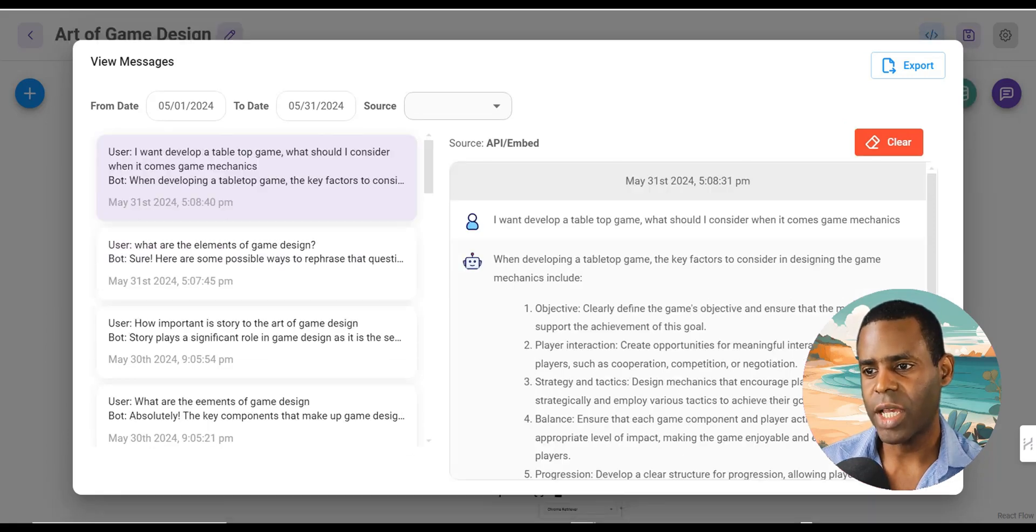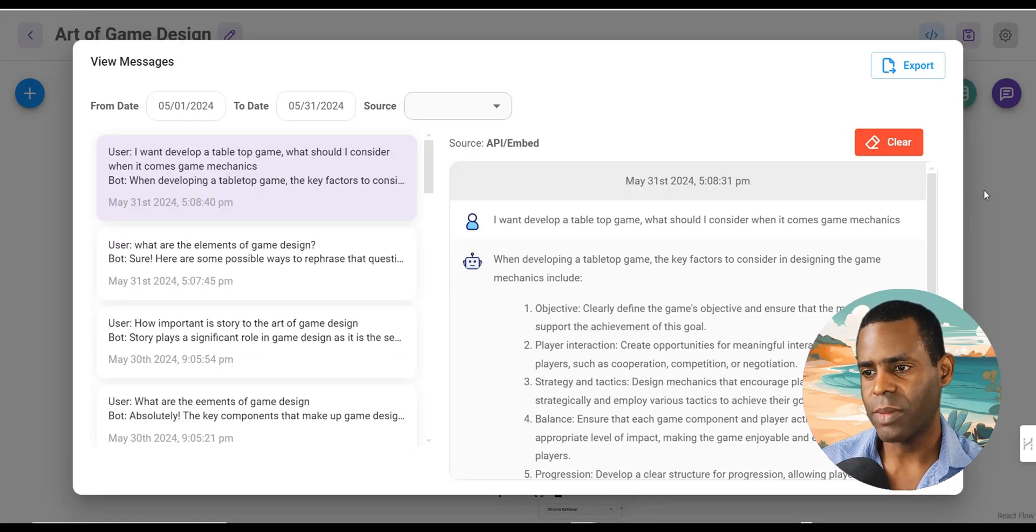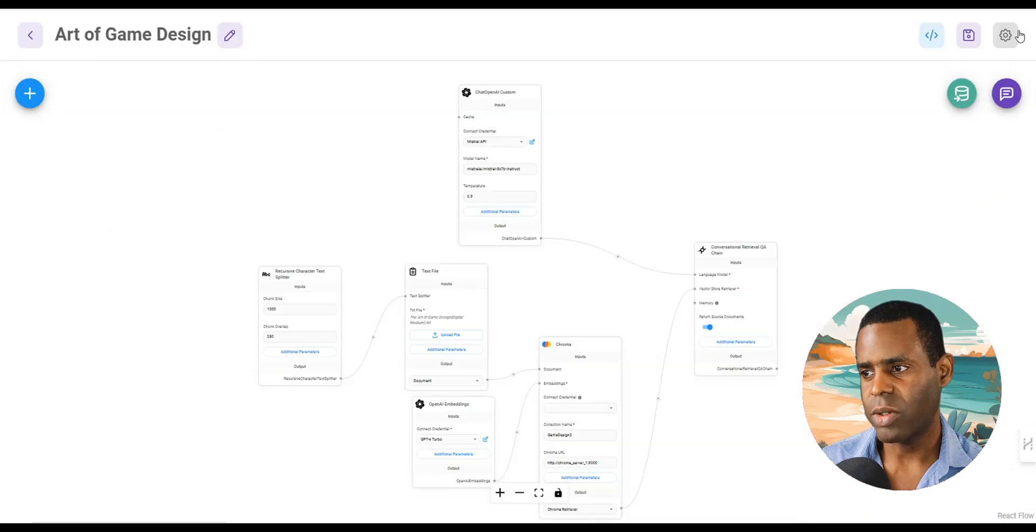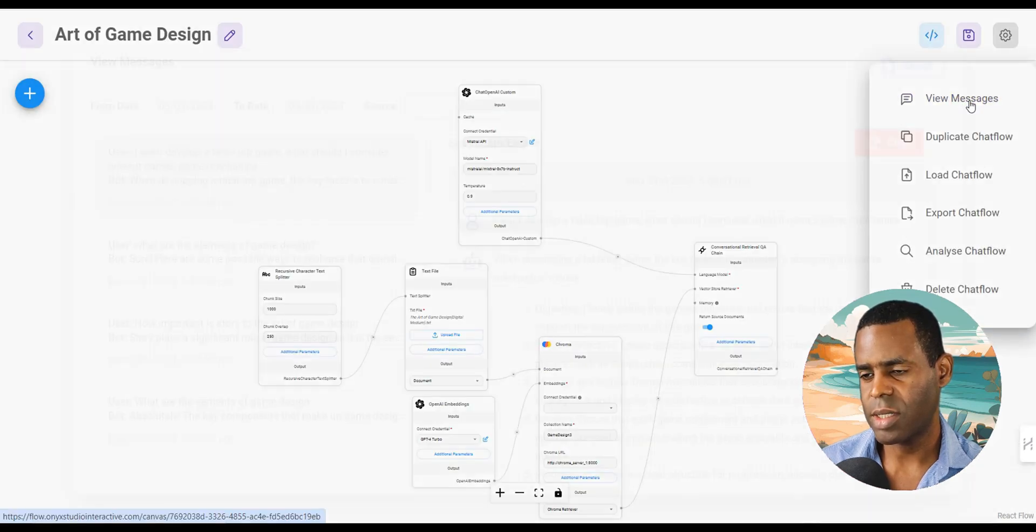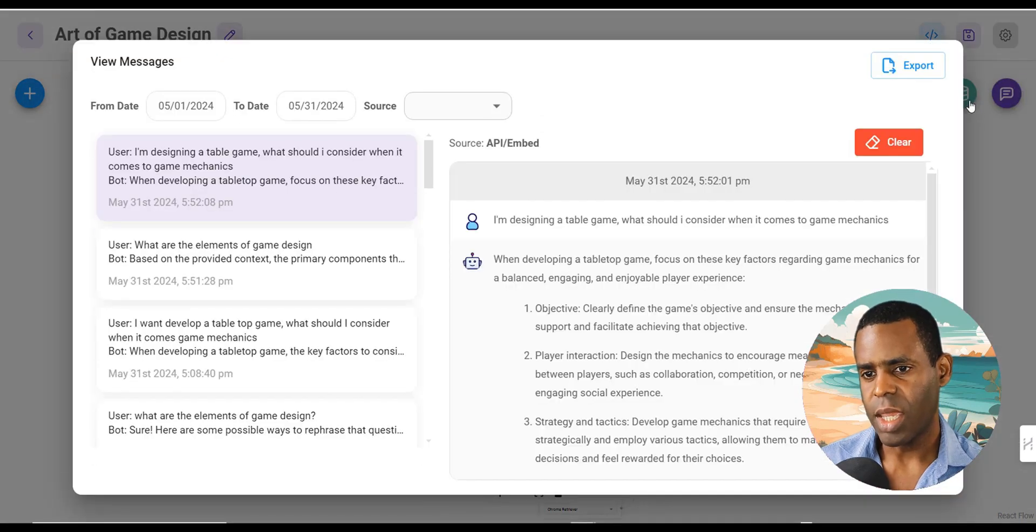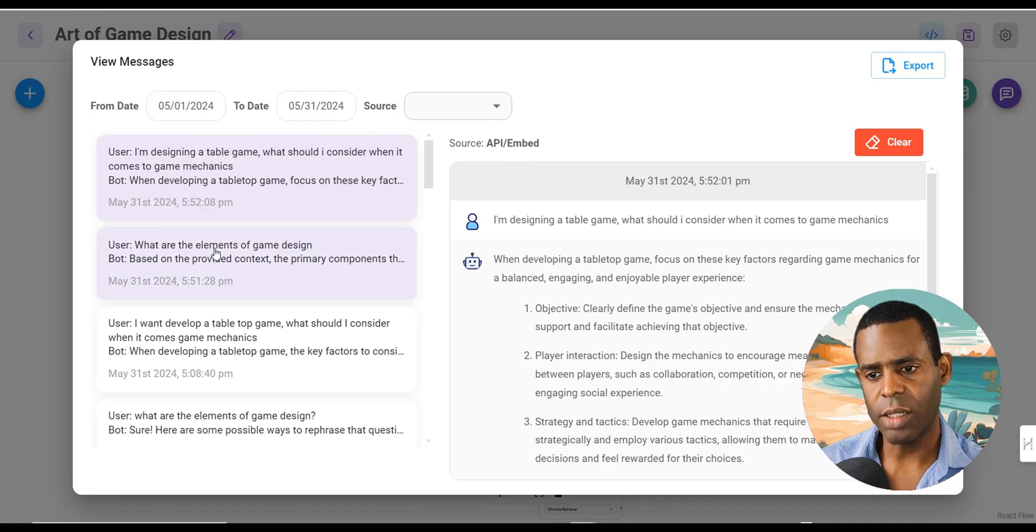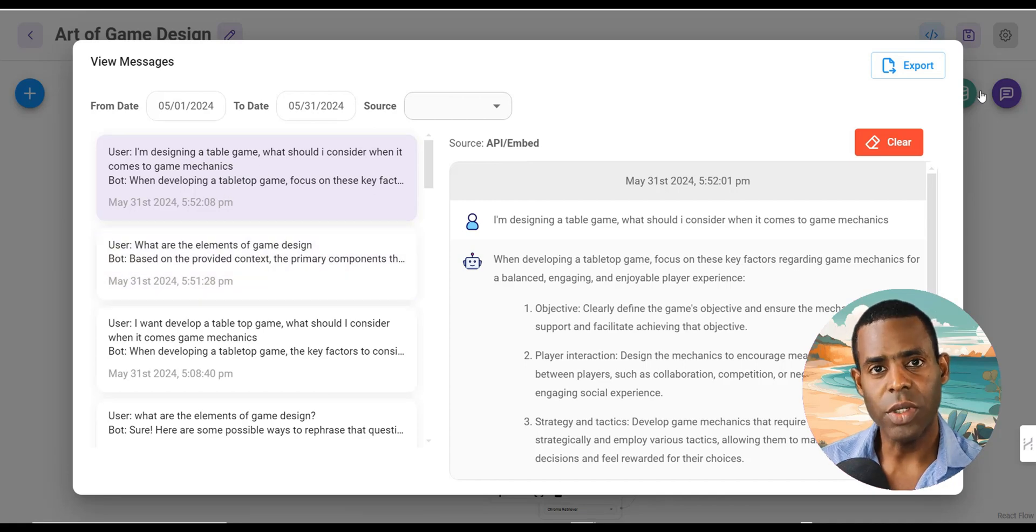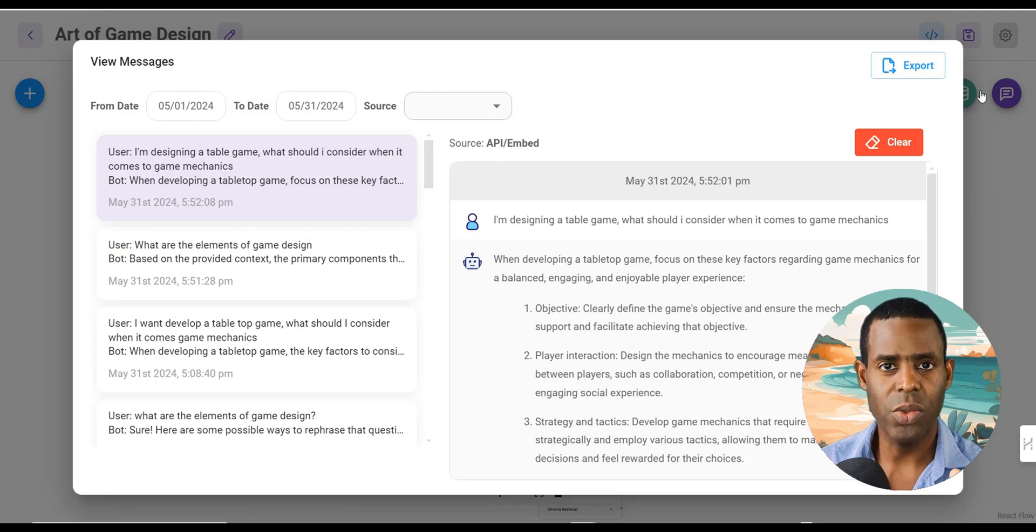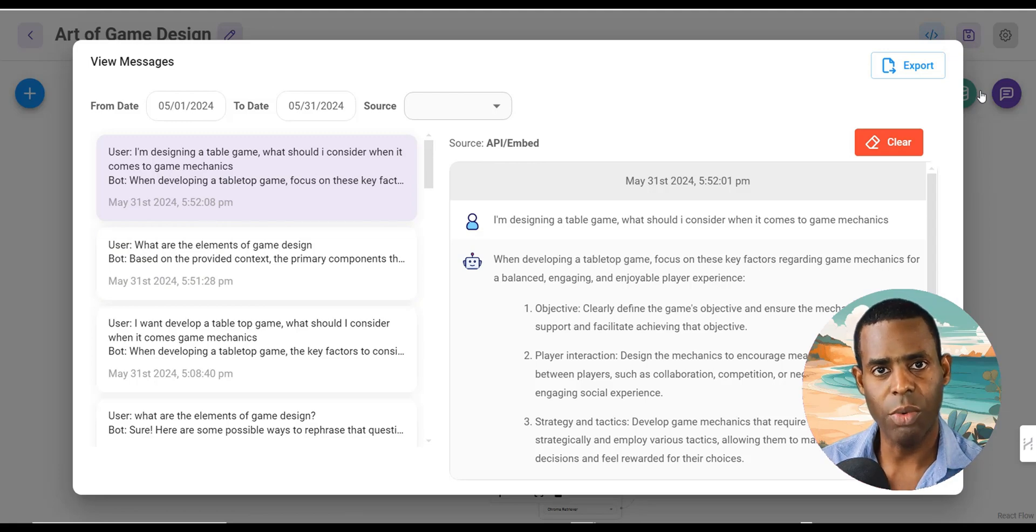So let's go ahead and check out the other one. And as you can see, it also logged our questions here as well. So as you can see, you can connect multiple chat flows to the front end of your web or mobile app.